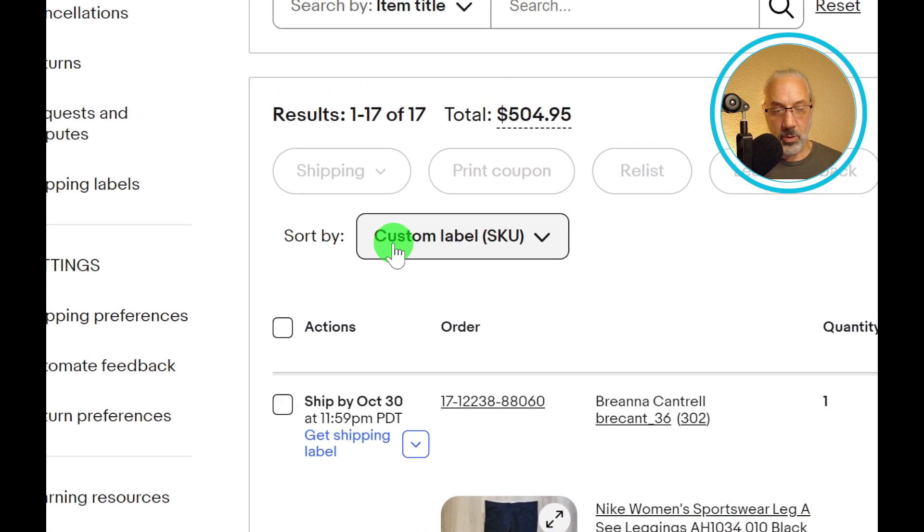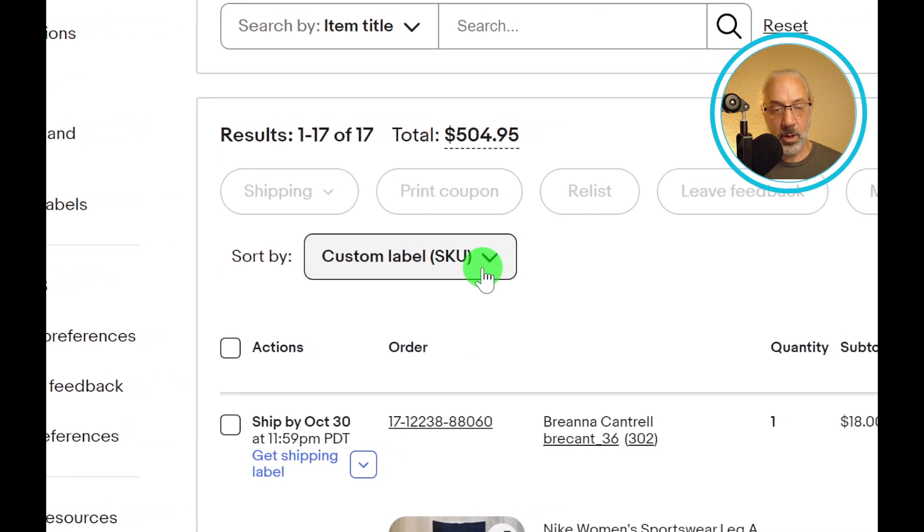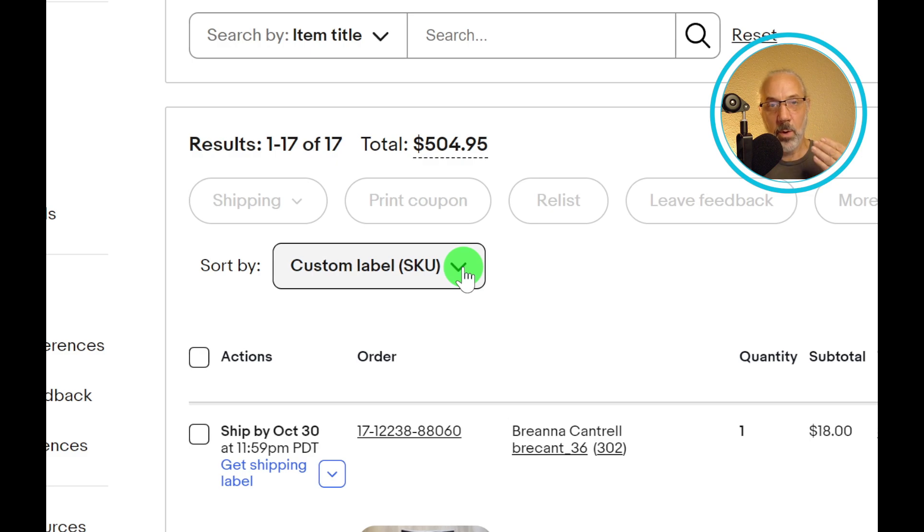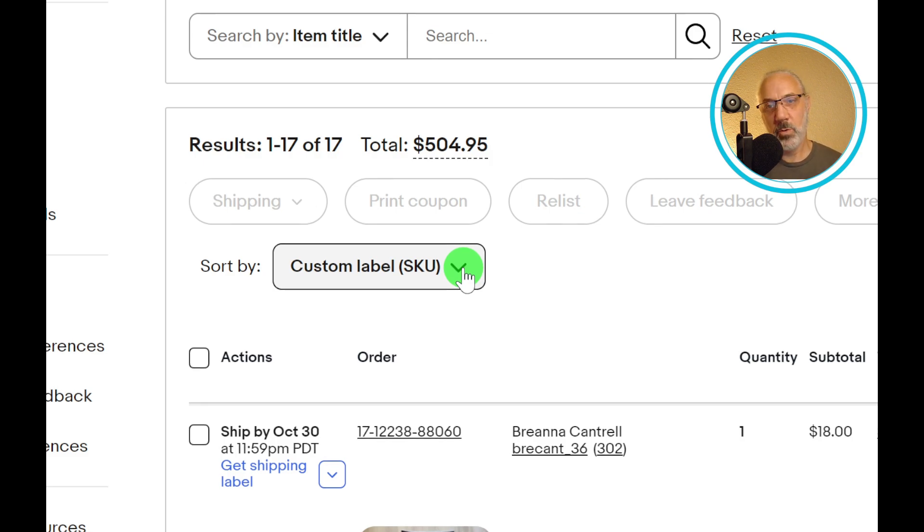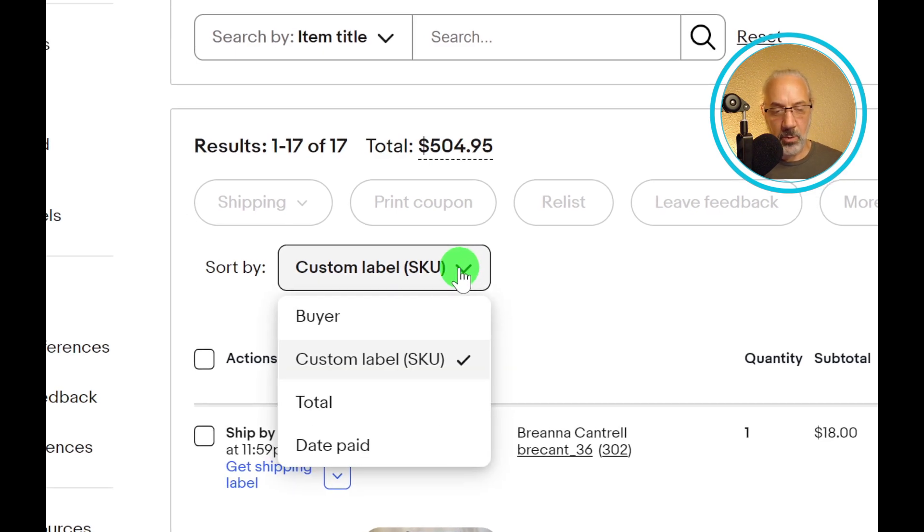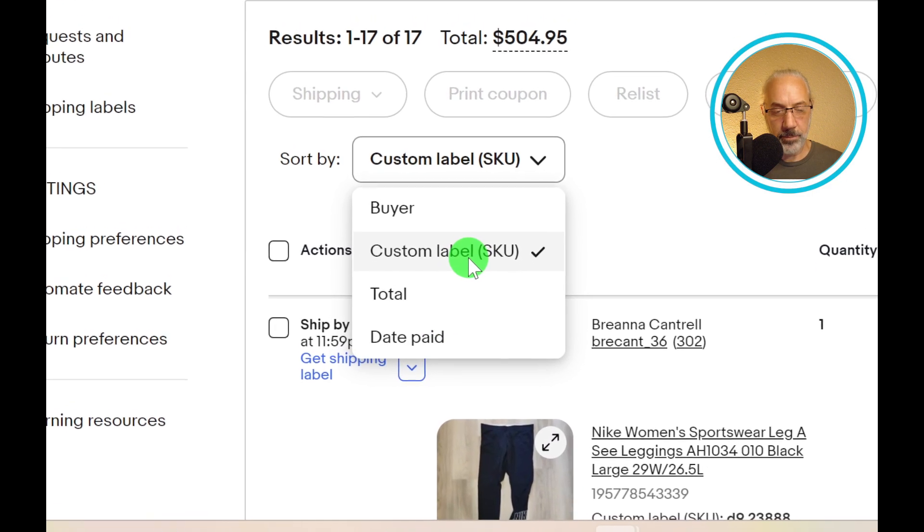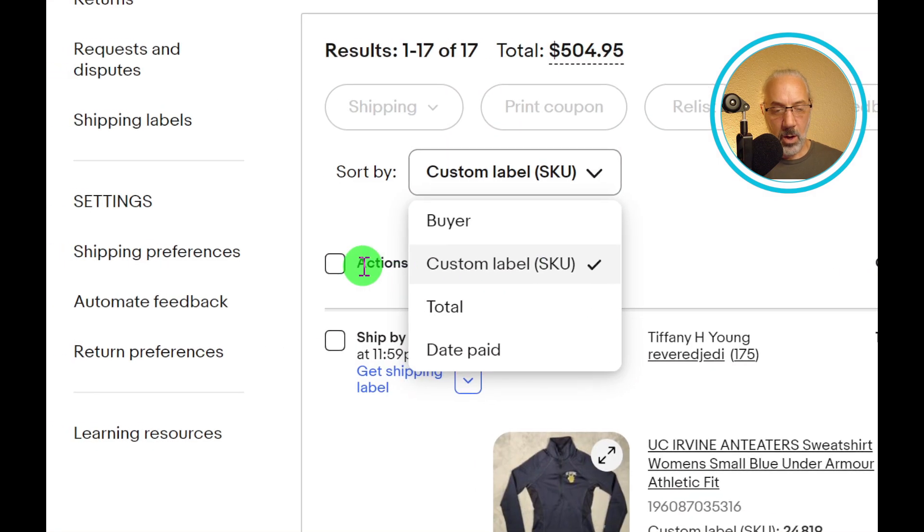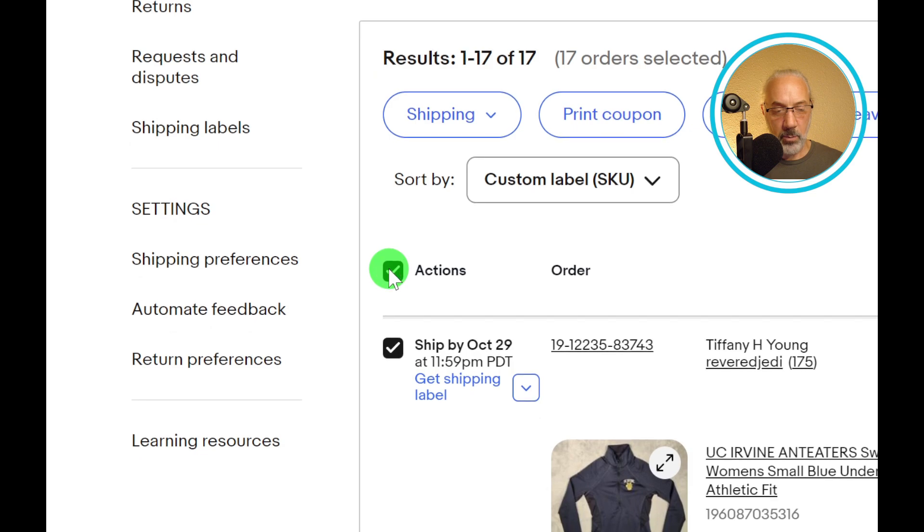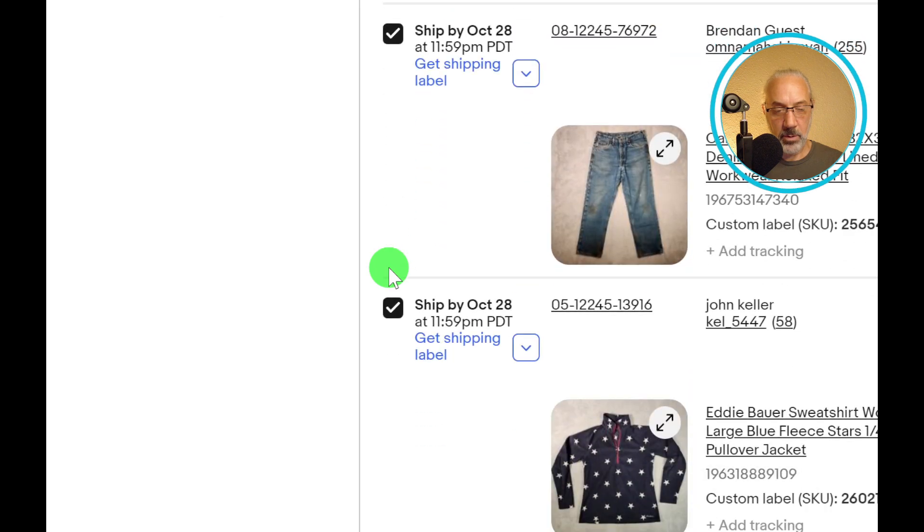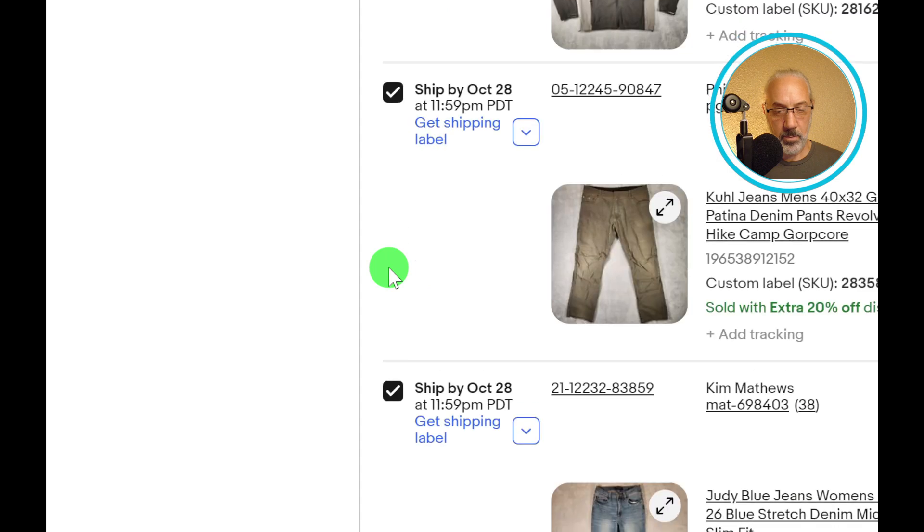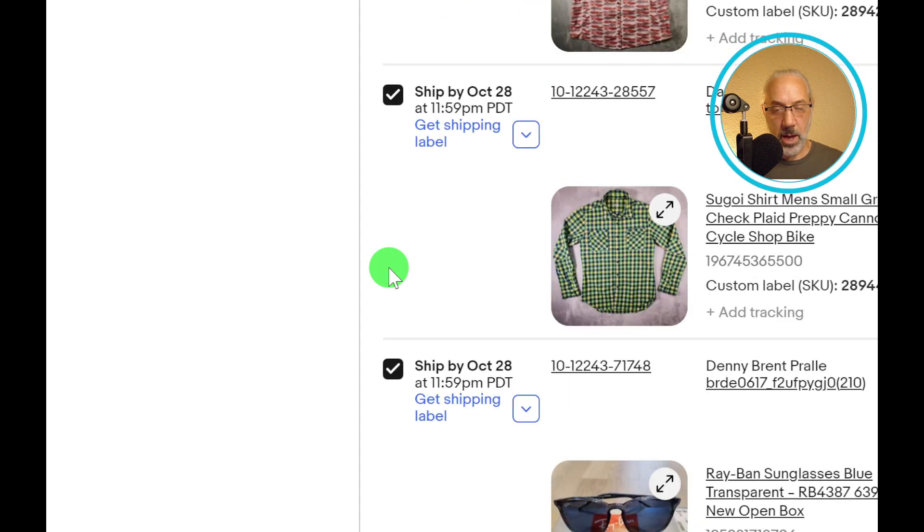I'm going to scroll down a little bit right here. What I want to do is I want to make sure that everything is sorted by custom label SKU, because I want my labels to print out in that order. I pull my orders in that same order, I pull the customer orders by the custom label SKU. So they're all in order that way. If the labels are in the same order, it makes it really quick and simple to package everything up. I verify that it's sorted by custom label SKU. You can sort it by buyer, custom label SKU, total, date paid.